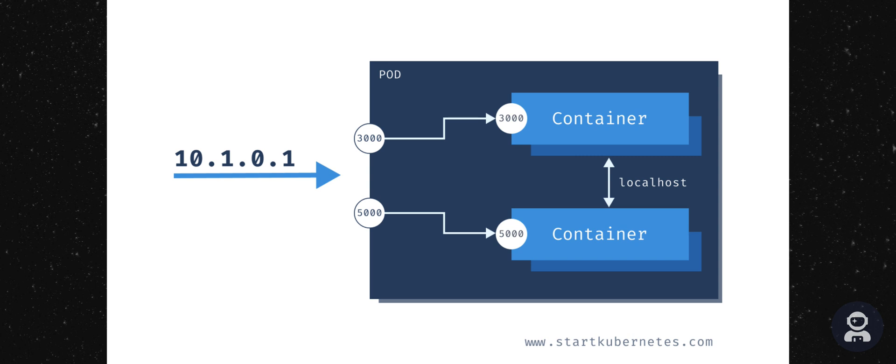When you create a pod within Kubernetes, Kubernetes will assign a unique IP address to the pod. The containers that live inside your pod can listen to different ports. In this example, we have the upper container that's listening on port 3000 and the container at the bottom that listens on port 5000.